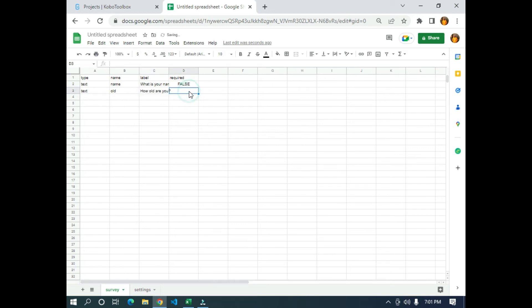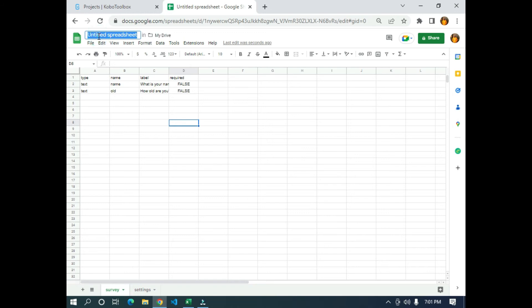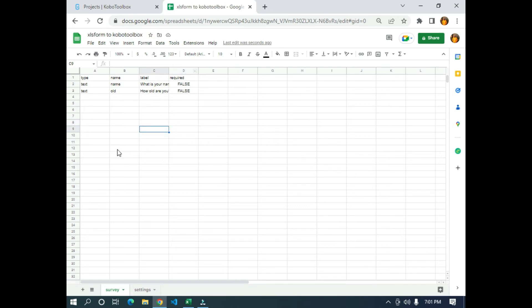For required I'm going to say 'true'. Now that this is our form, I need to save it and I'm going to rename the file as 'XLS form to KoboToolbox'. Now I need to generate the URL — the Uniform Resource Locator — that will be used to connect to the KoboToolbox interface.